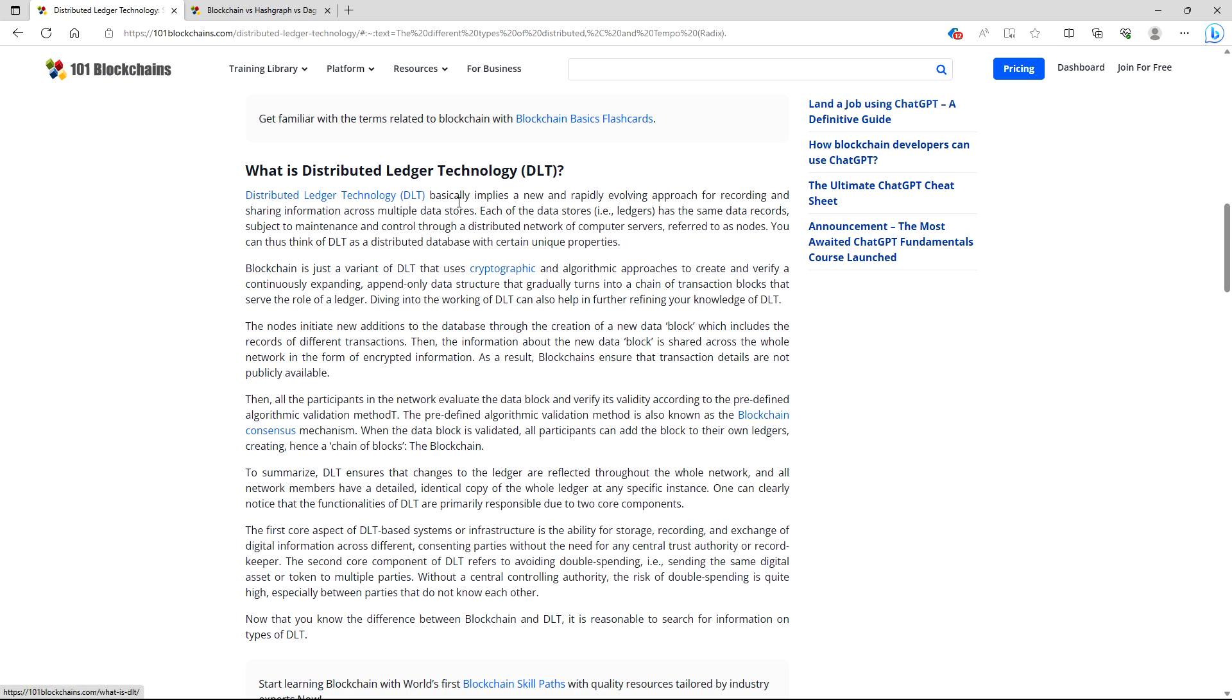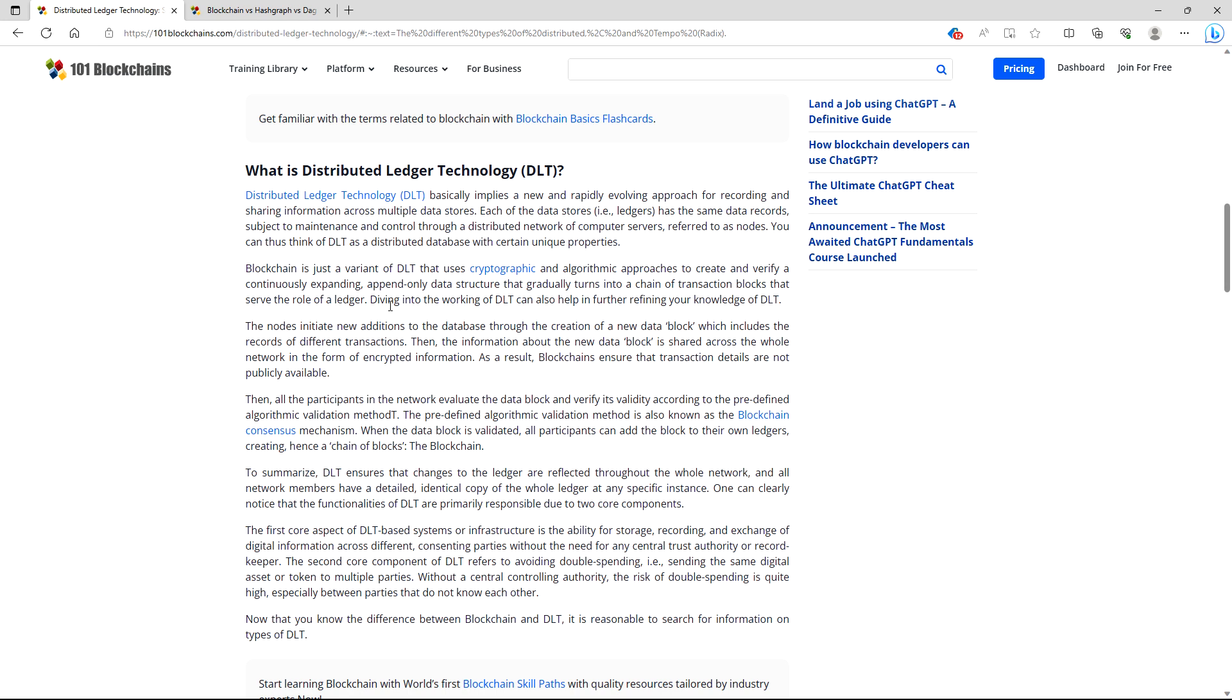So what is a distributed ledger technology? DLTs, or distributed ledger technology, basically implies a new and rapidly evolving approach for recording and sharing information across multiple data stores. Each of the data stores, i.e. ledgers, has the same data records subject to maintenance and control through a distributed network of computer servers, referred to as nodes. You can thus think of DLT as a distributed database with certain unique properties. Blockchain is just a variant of DLT that uses cryptographic and algorithmic approaches to create and verify a continuously expanding append-only data structure that gradually turns into a chain of transaction blocks that serve the role of a ledger.